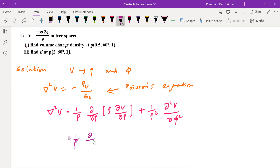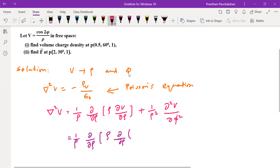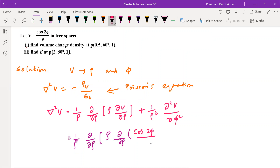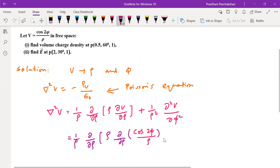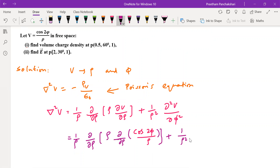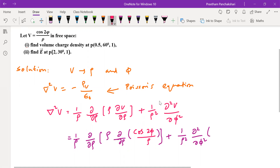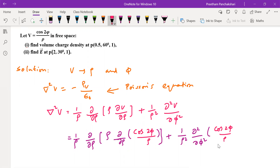The first term is 1 by rho times dou/dou rho of rho times dou V/dou rho. V here is cos 2phi divided by rho. The second term is 1 by rho squared times dou squared by dou phi squared, again applied to V, which is cos 2phi by rho.